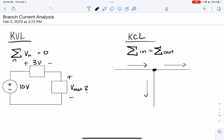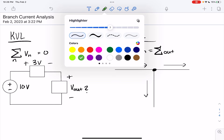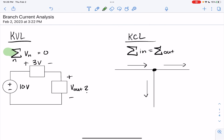But before we get into the branch current method, we need to talk about KVL and KCL. If you remember from the last video, I gave you this formula here for KVL and this one for KCL. So let's start with KVL. KVL is Kirchhoff's voltage law, and it states that the sum of all voltages in a loop are equal to zero.